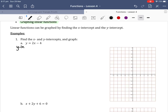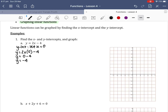Let's find the y-intercept. When we do that we let x equal 0. So that means y will equal 2 times 0 minus 4. So y equals 0 minus 4, so y equals negative 4. Therefore our y-intercept is negative 4, which is here.